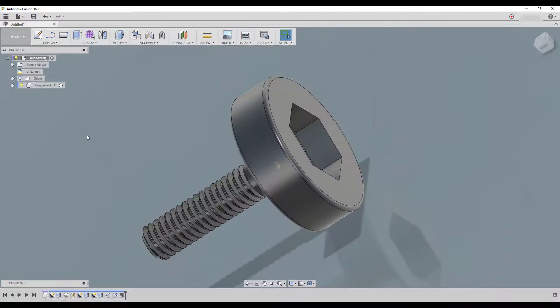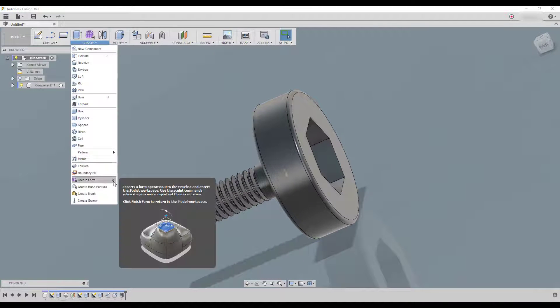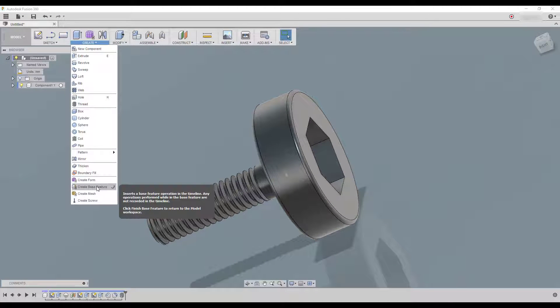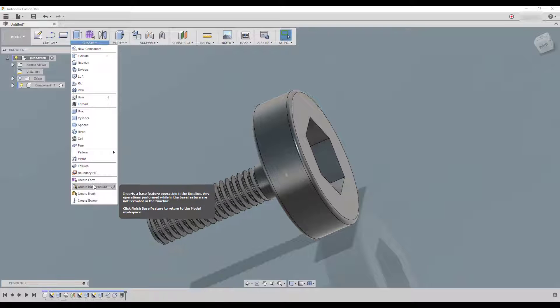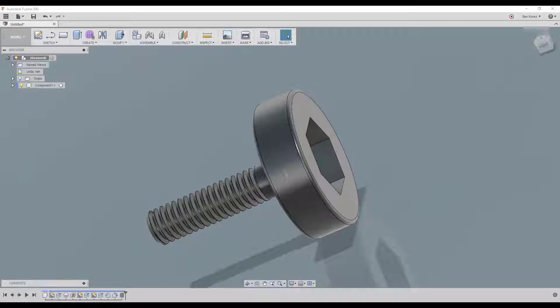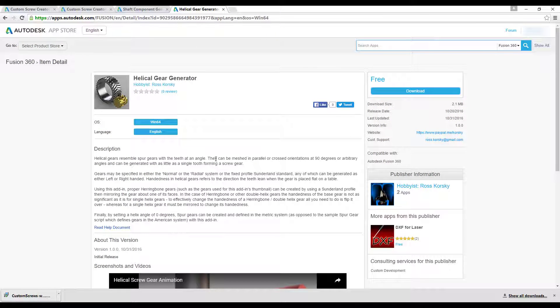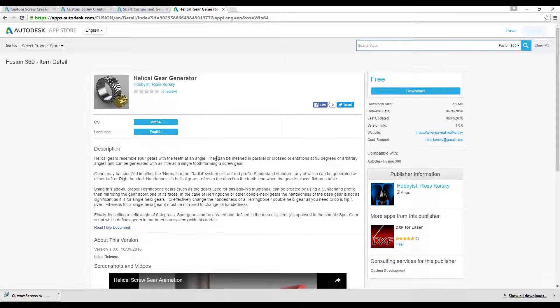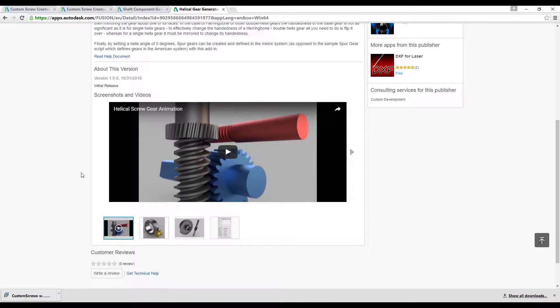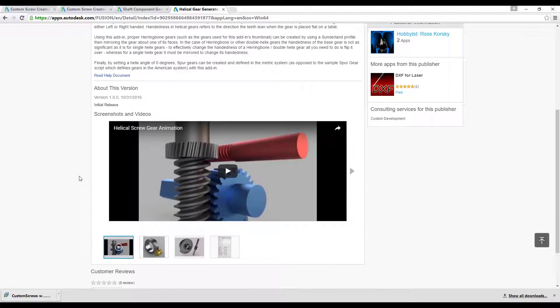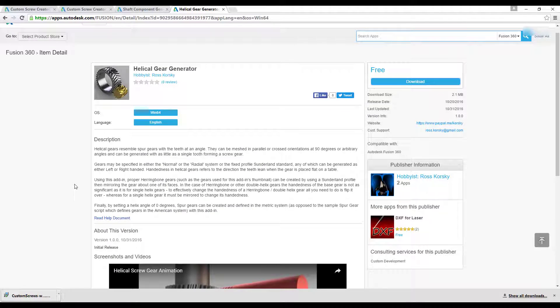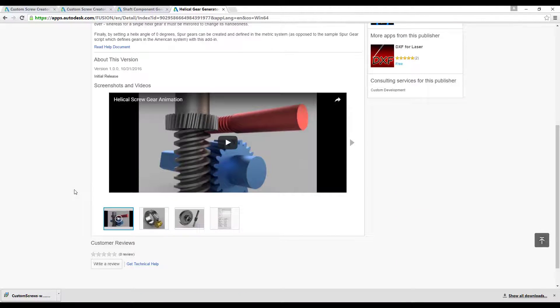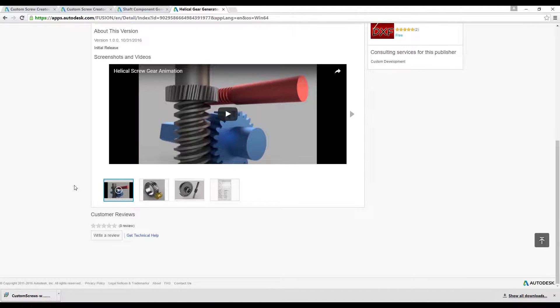And yeah, the next one. I've tried actually to install this helical gear. I don't know what happened but it doesn't really work. It's crashing my Fusion 360. Maybe there is a problem with the script. I suggest you try it and if it doesn't work on your machine, just leave them a comment and hopefully they're going to fix it.